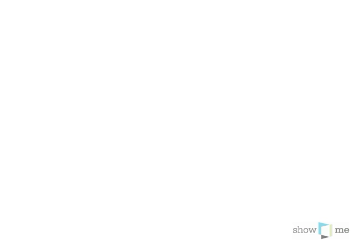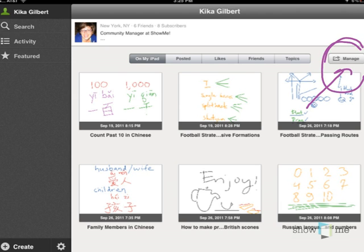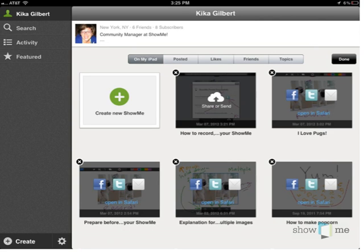The next thing to do is to manage your ShowMes, like I mentioned you can do before, which is right up here. This has to do with sharing, uploading, and a few other things in between. Once you do that, you will see this screen.